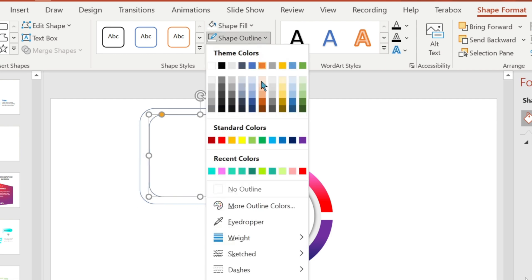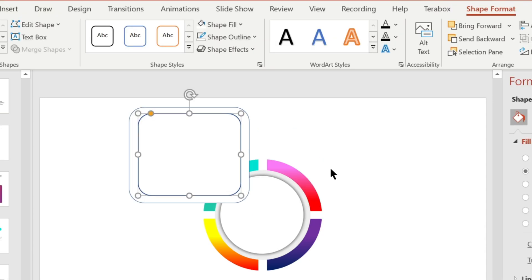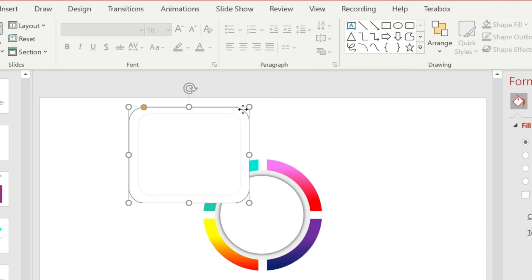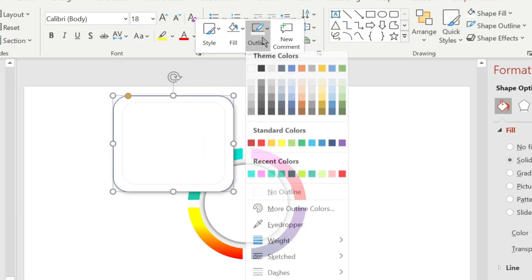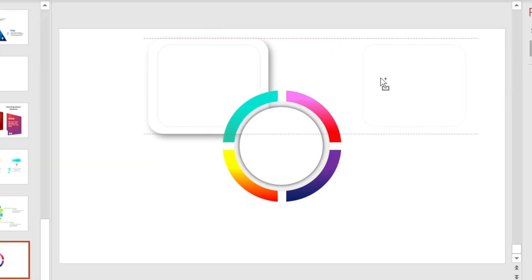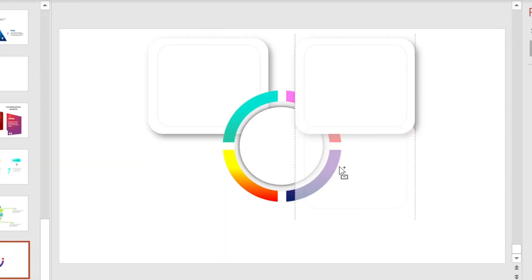Select this shape, go to Shape Outline, and increase its width. Now make copies of them and adjust to these positions.